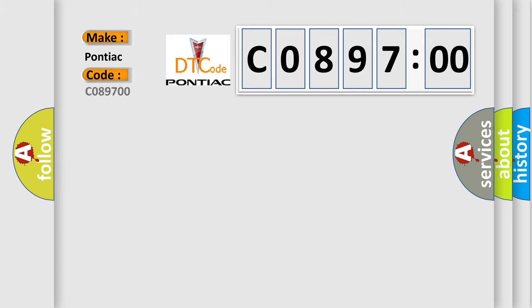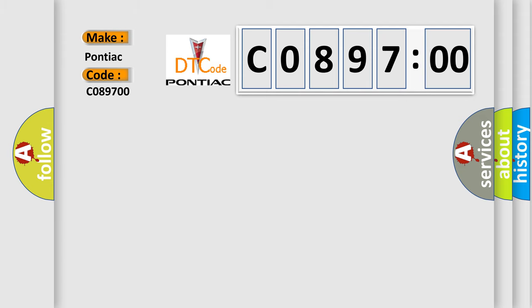interpret specifically, Pontiac car manufacturers? The basic definition is passenger airbag deactivation PAD indicator circuit short to power supply.